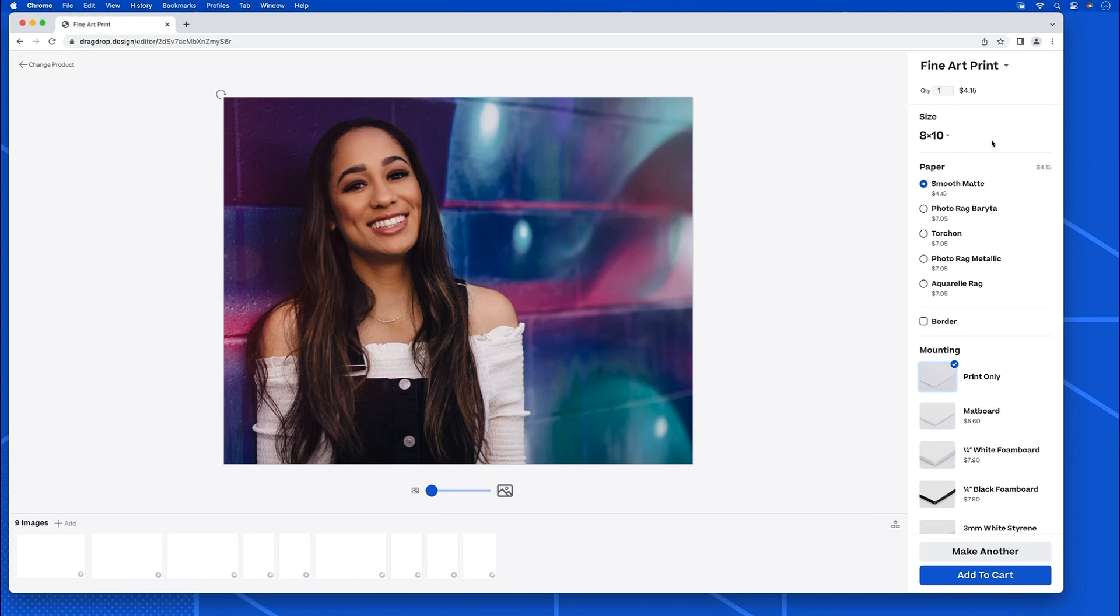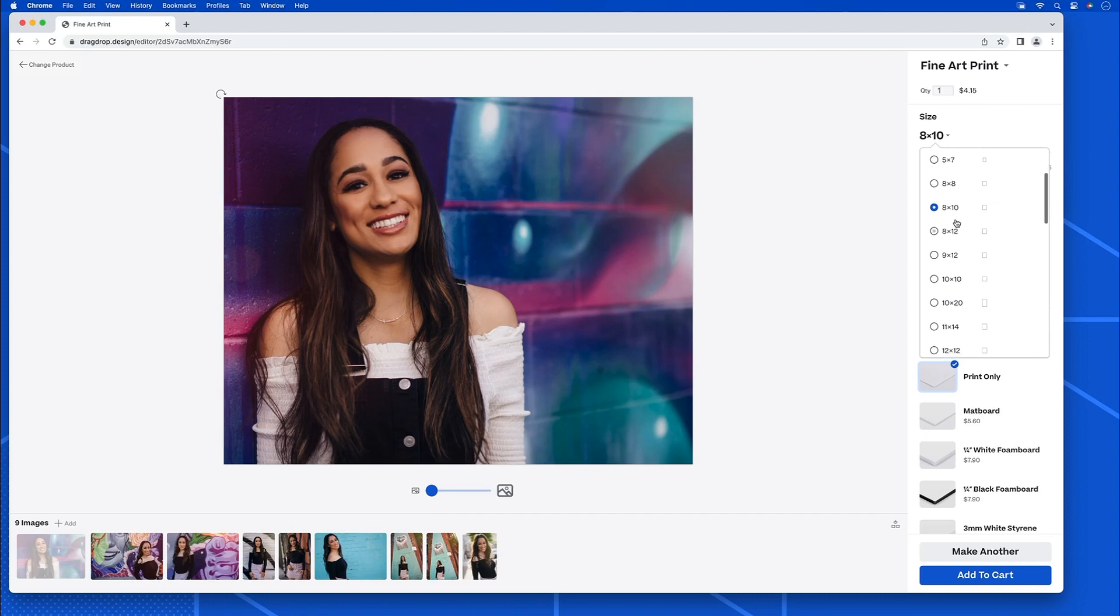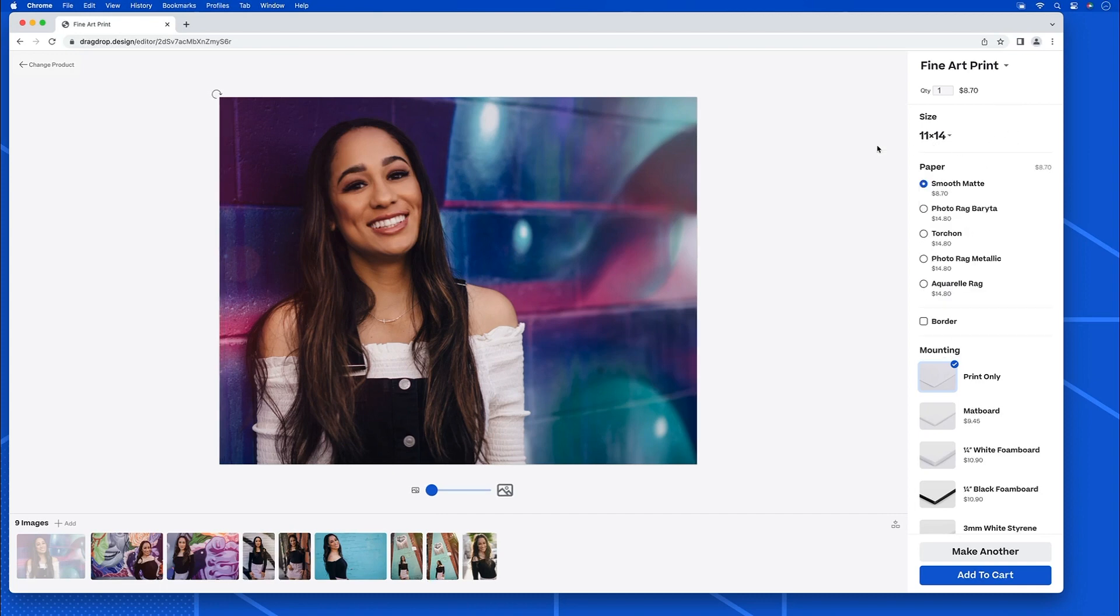I think we're going to do an 11 by 14 print here. I just scroll down to that, click it. You'll see that the interface preview changed as well.